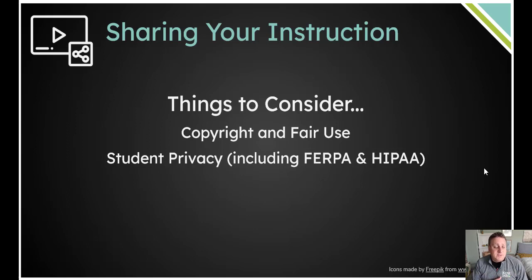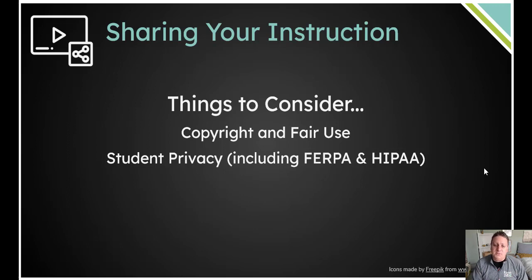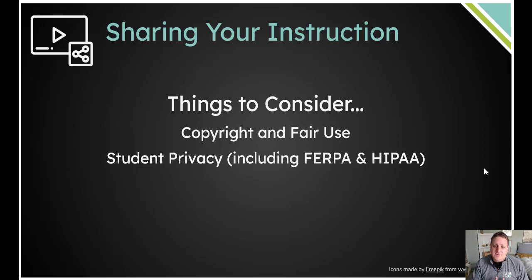Student privacy is also important. Think about whether you talked about specific students and what types of information you shared about them. Just make sure that we are being careful with their privacy and avoiding any kind of infraction on FERPA or HIPAA law.